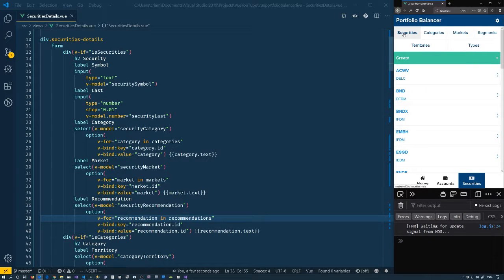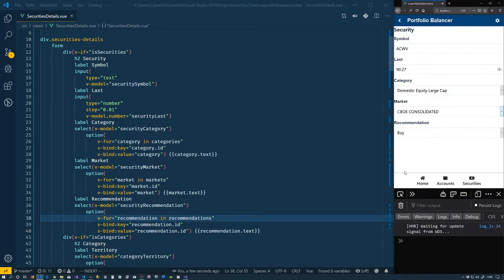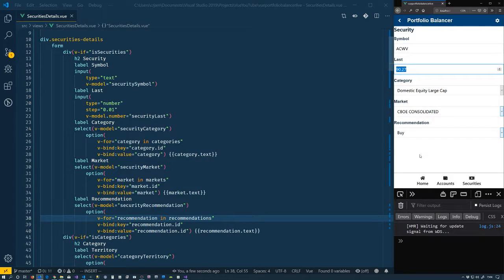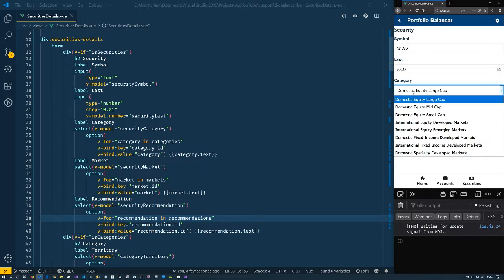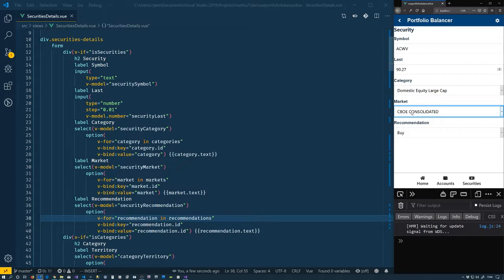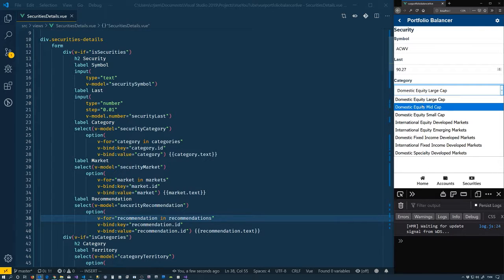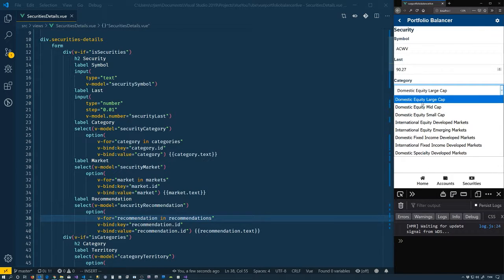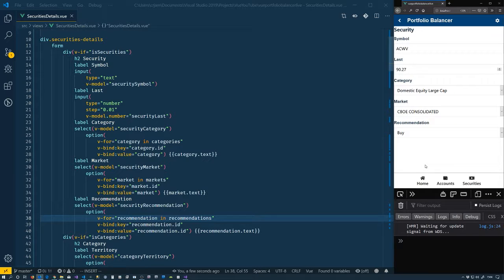And last but not least is the securities themselves, the most complicated one. They have a string property, a number property, this enum down here, and then they're made up of the market and category — which is again the composition of the other three properties. Displaying this information is what we're going to focus on in this video.